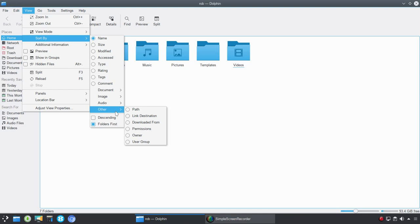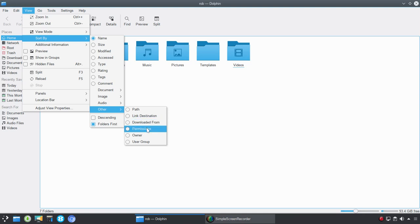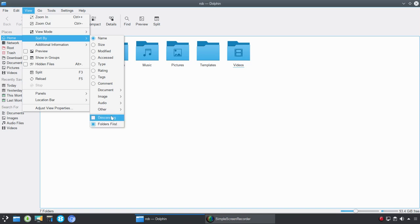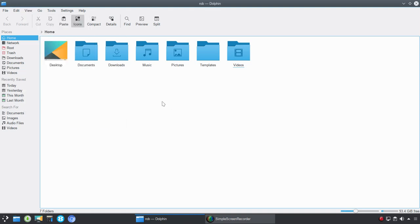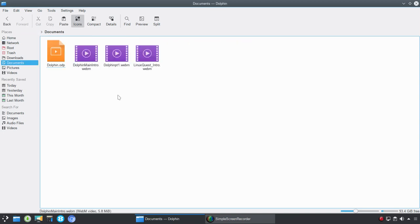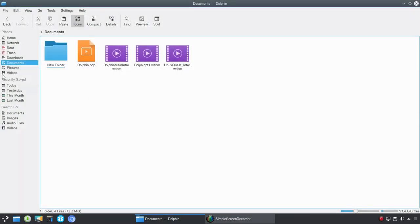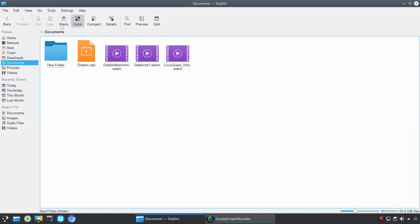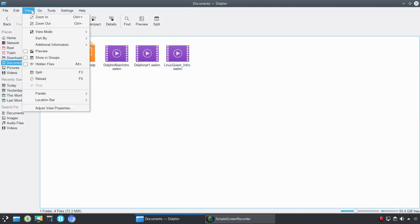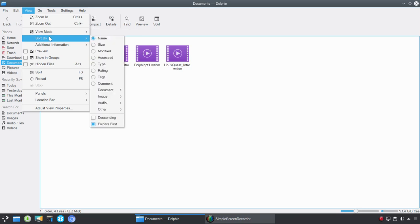And then you've got other here where you could sort by path or the destination or where it was downloaded from or permissions that you've set up or who the owner is or a particular group. And then, of course, you have descending, ascending. And this one I always choose, which is folders first. So when you go into any given folder, let's see here, I'm going to create a new folder real quick. We'll just keep it new folder. And you'll see immediately that will be placed ahead of any of the other documents. So very powerful sorting.